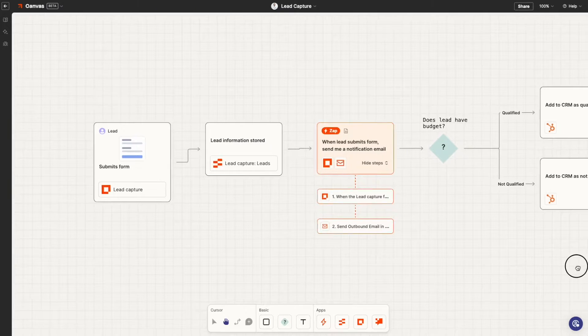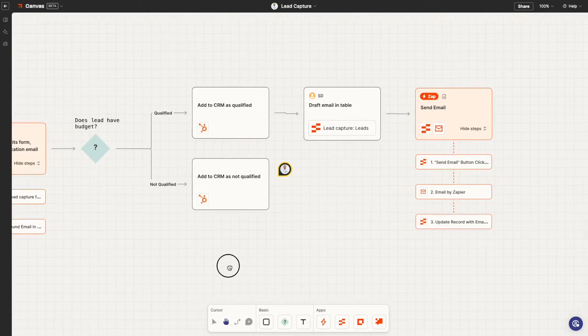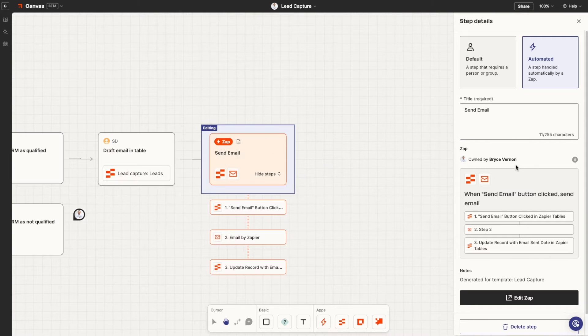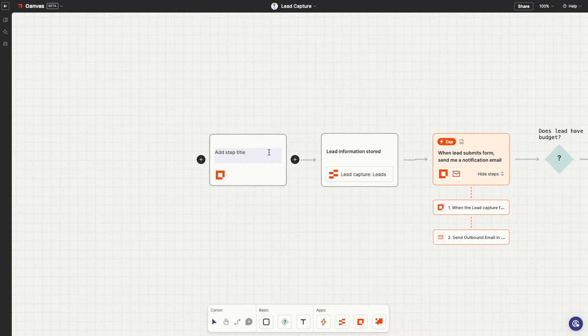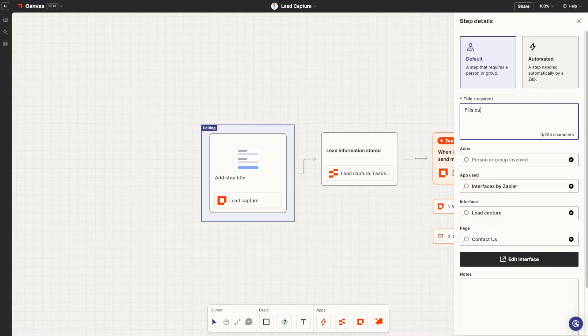Welcome to Zapier Canvas. It's a living, breathing diagram for every part of your workflow. You can use it as the single source of truth. Pull in existing zaps, tables, interfaces, chatbots, and more to quickly diagram how everything connects.